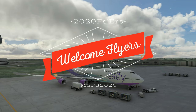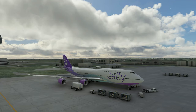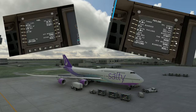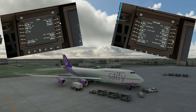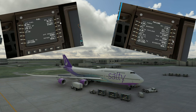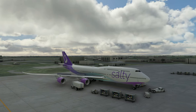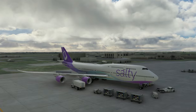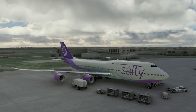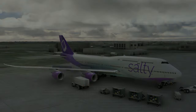Hey everyone, welcome back to the channel. Today we're going to take a look at the new cargo and passenger loading screens in the Salty 747, coming up on this episode of 2020 Flight Simmers.